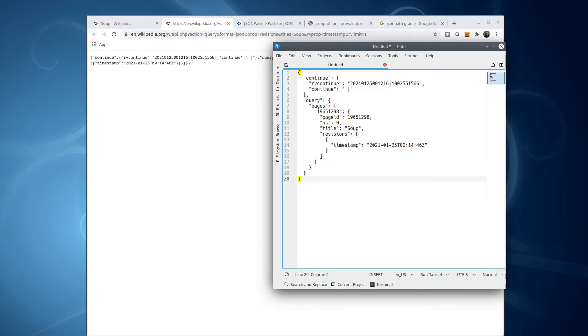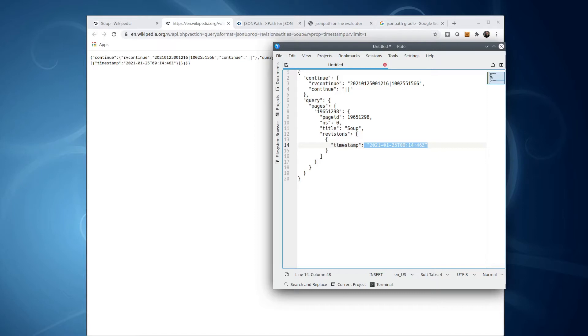Our next task then would be to pull out the timestamp. You might be tempted to use a naive approach, like searching for the word timestamp in the string. That's not very robust. Imagine what would happen, for example, if you searched for the Wikipedia page timestamp. In general, we want to use the right tools for the job, and the right tool here would be something that helps us parse the JSON.